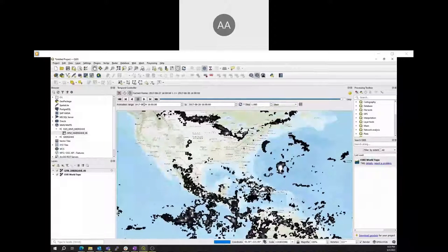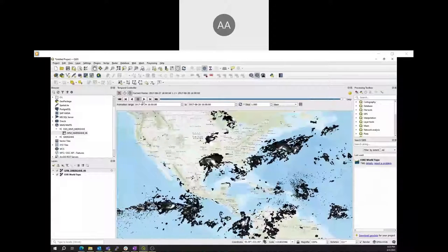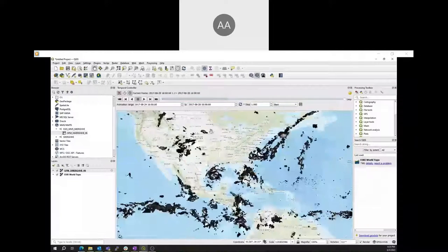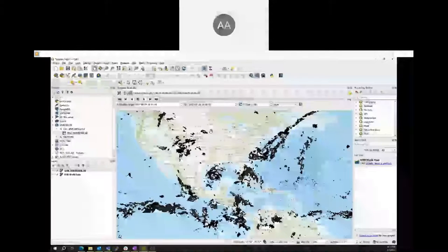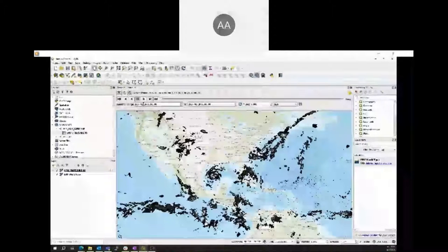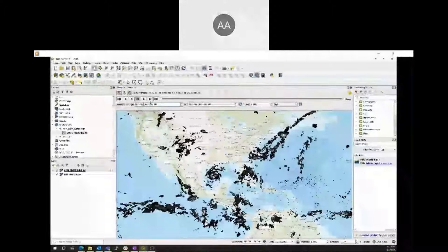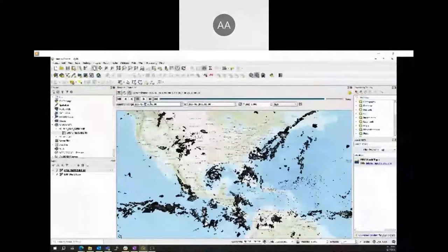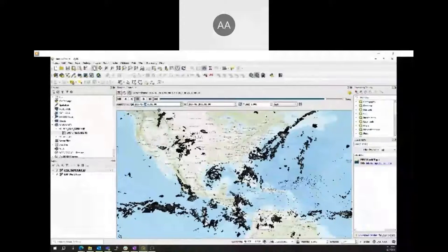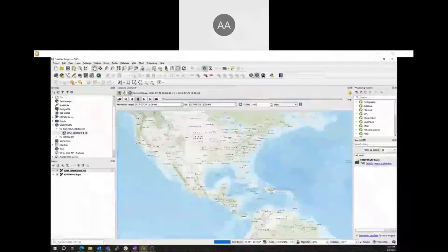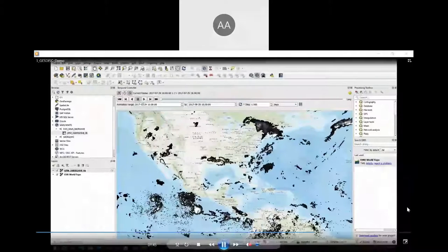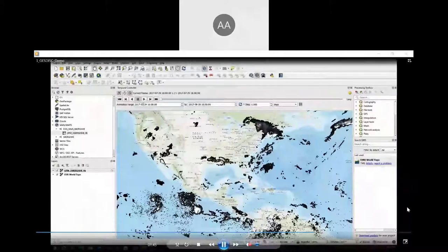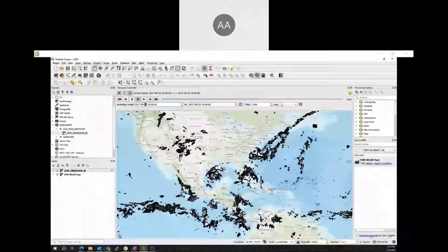This WMS is time enabled and can produce animations. Dates and times can be input at the top under the clock menu. Today I will be using the dates 8-24 to 8-28-2017, and I will also select a daily time interval. This will show the evolution of Hurricane Harvey over Texas.